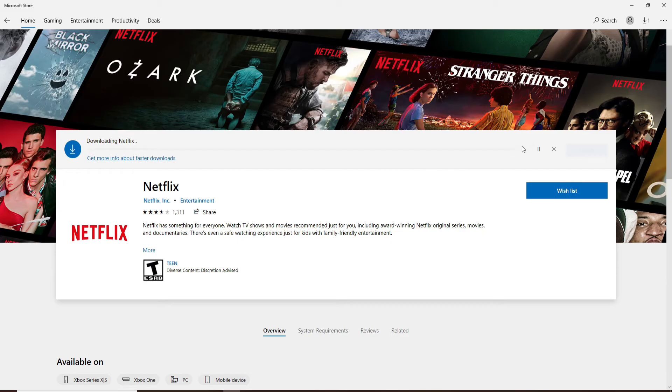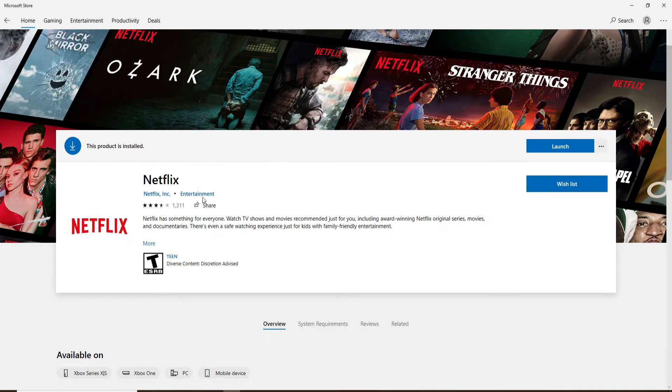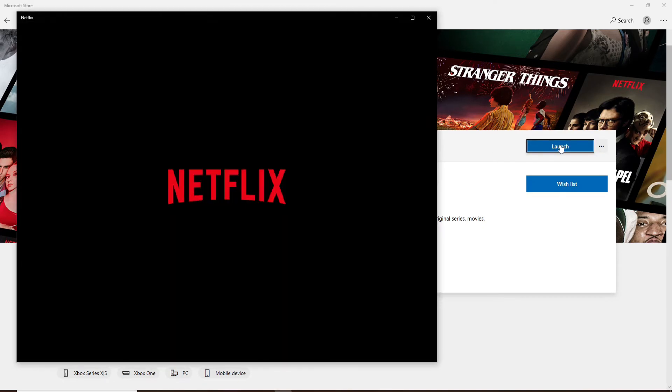Wait until the download is done and soon after it is installed click on launch in order to open up your application.